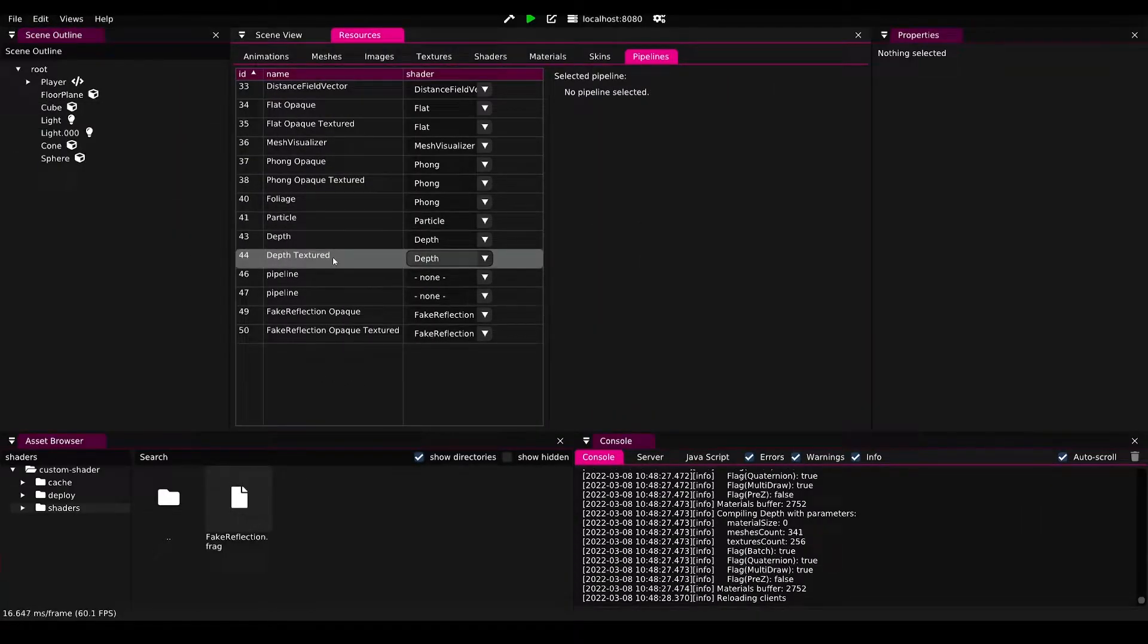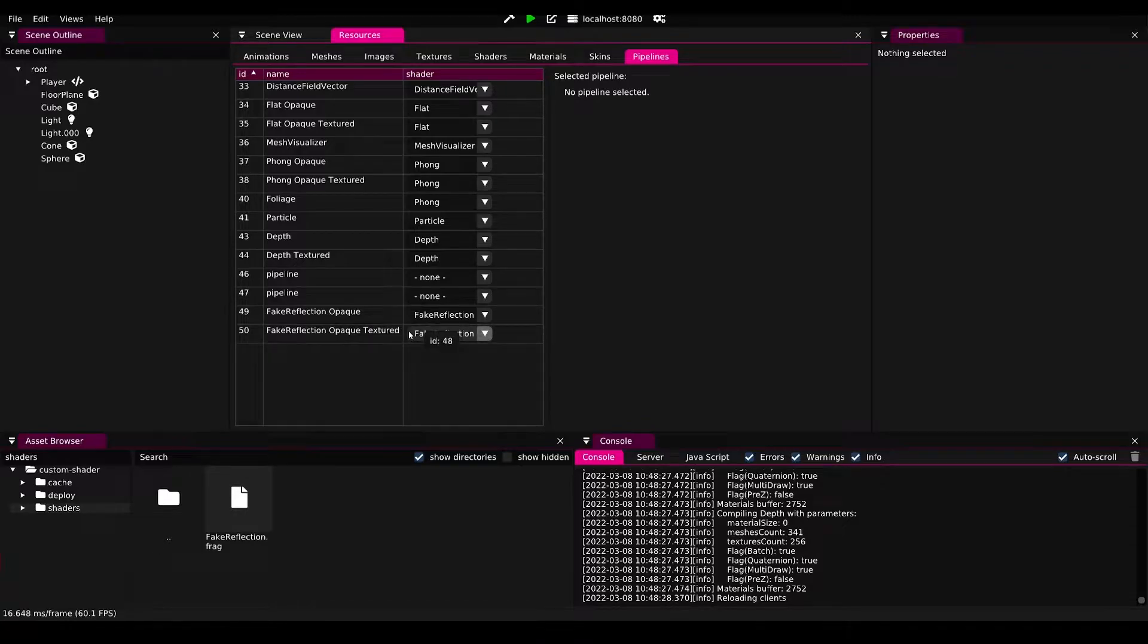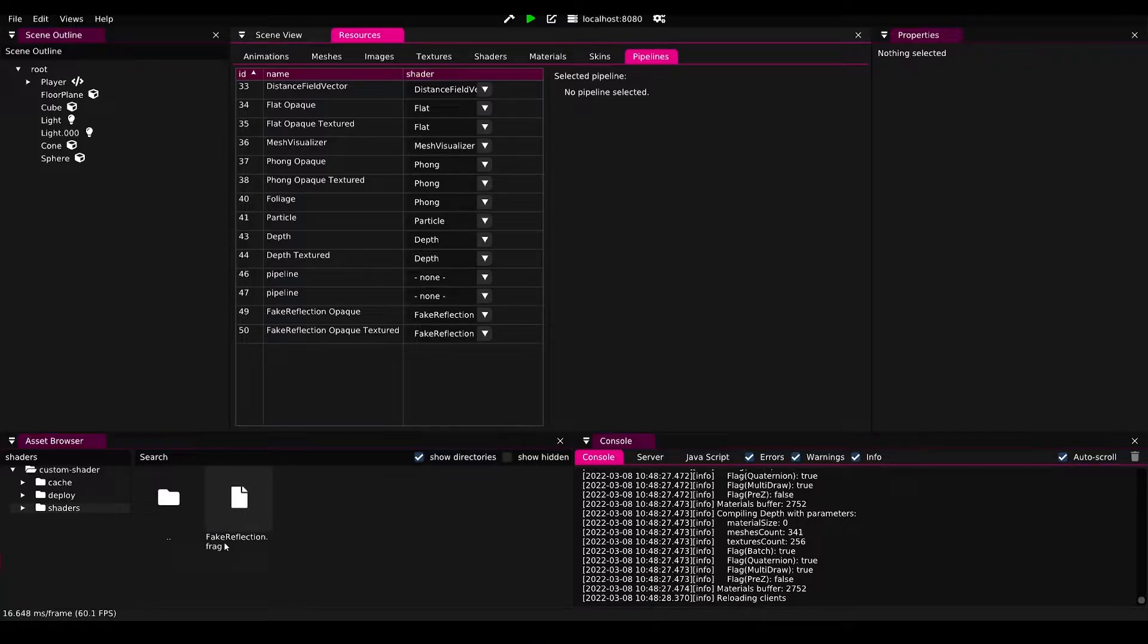Now that I reloaded the project, it will show fake reflection opaque and fake reflection opaque textured, which are the two pipelines that are generated for our fake reflection fragment shader.